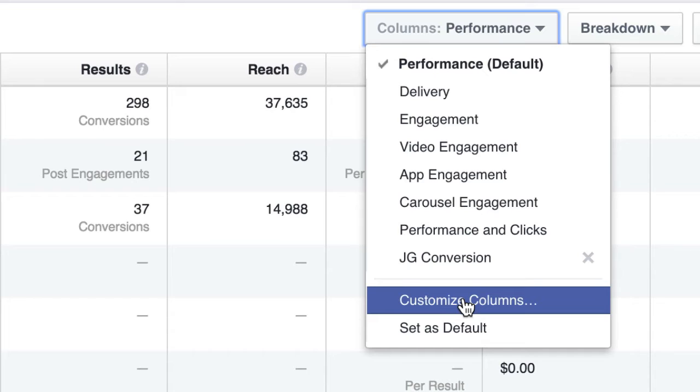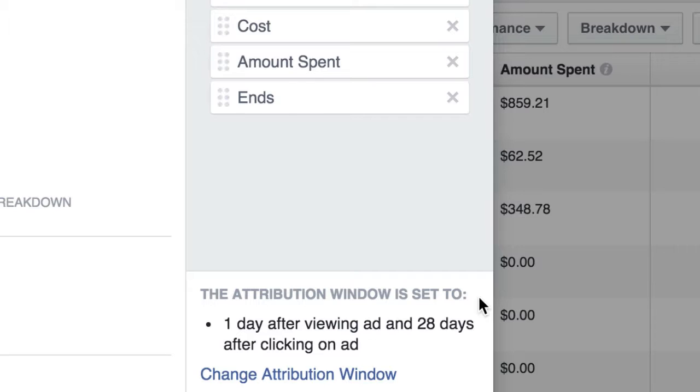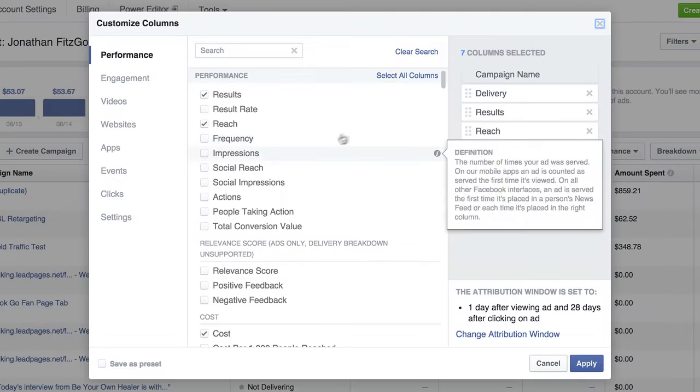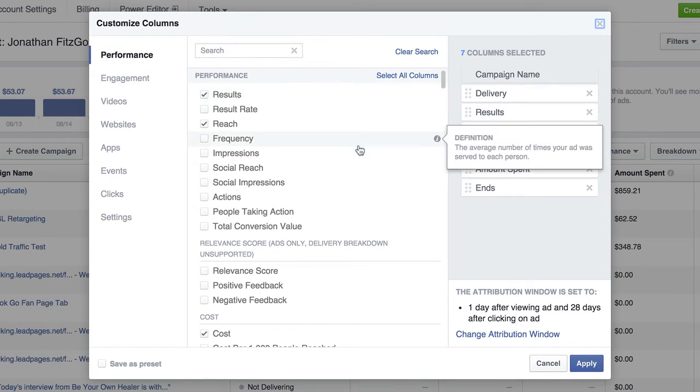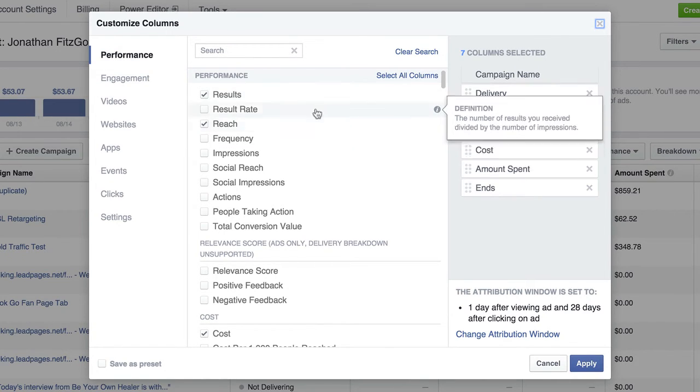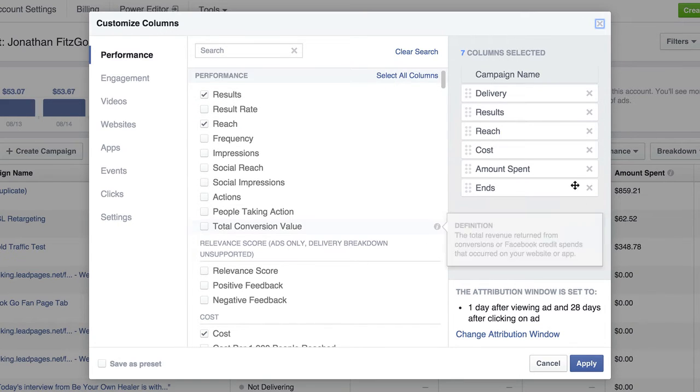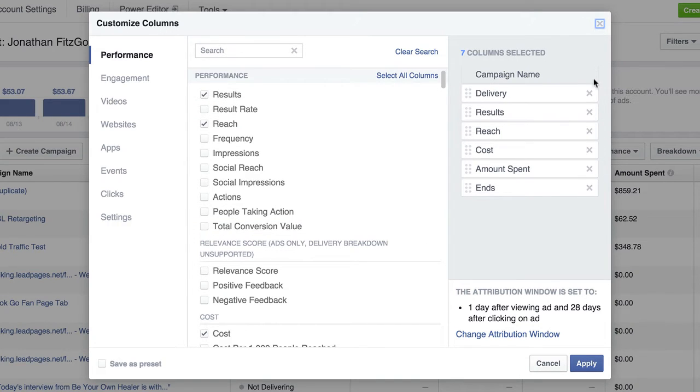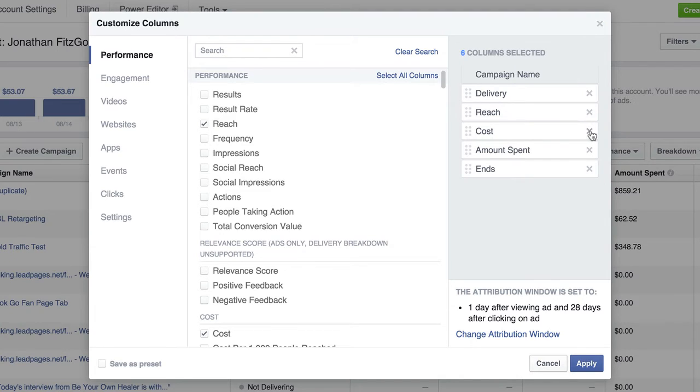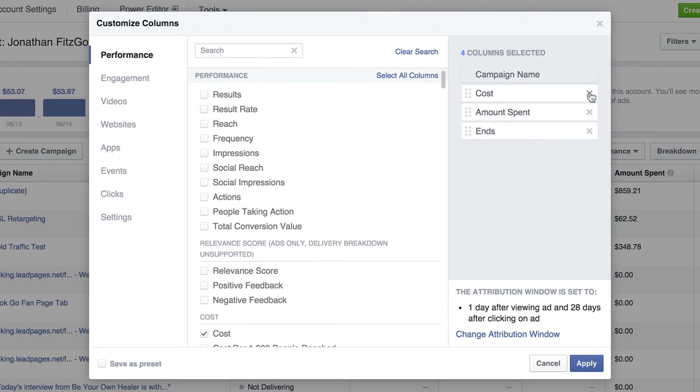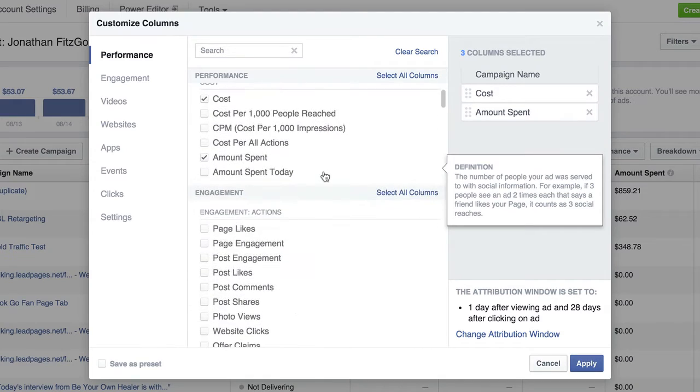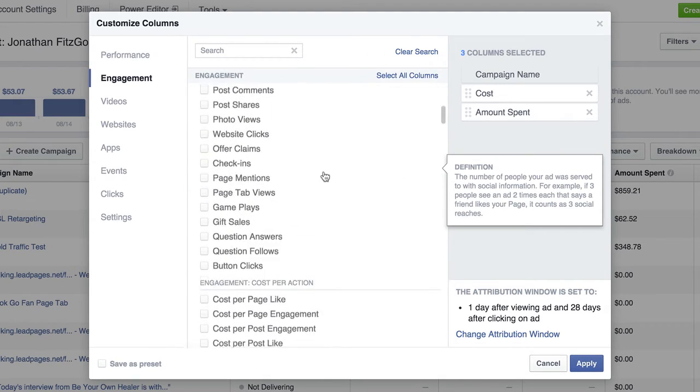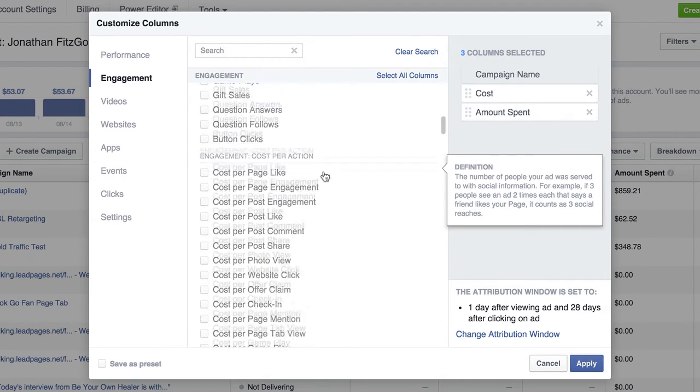So what I care about mainly is cost per lead and cost per checkout. So if you click customize columns, it'll bring up this area here and by default it lands on this performance tab. And that's usually the only one I worry about. It'll show you all the ones that are being displayed right now. I don't care about results. I don't really care about reach. I don't really care about delivery. I do care about amount spent and I care about ends, but I also care about cost per checkout.